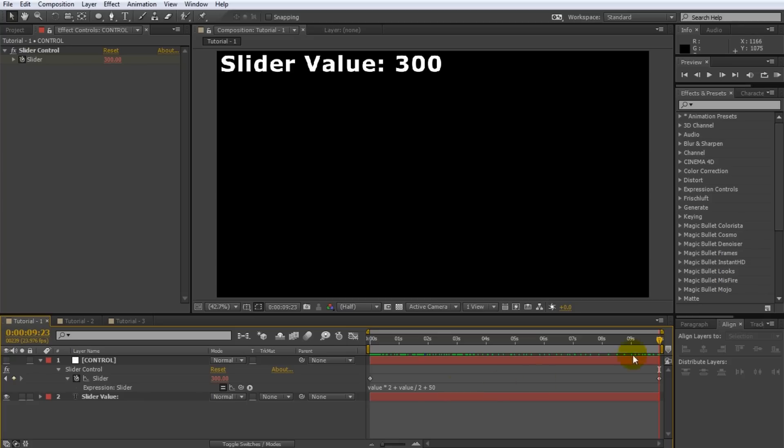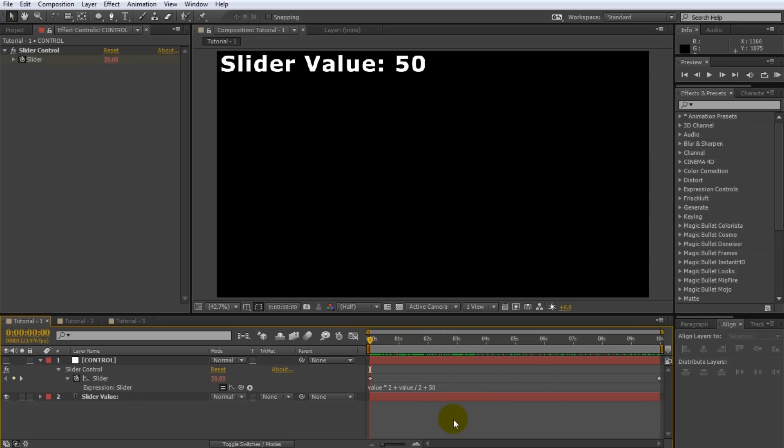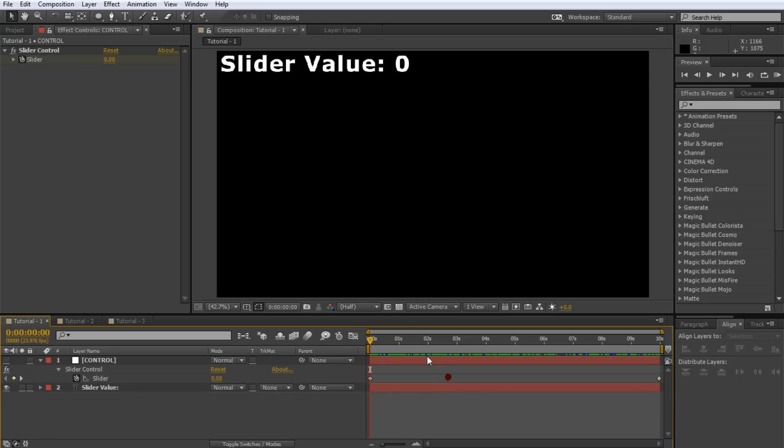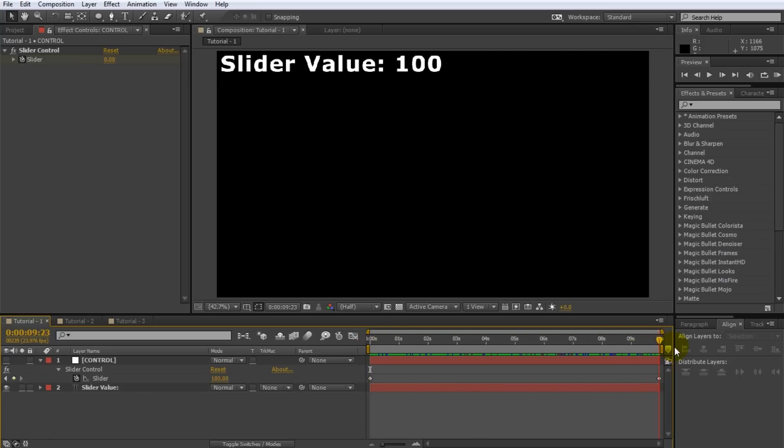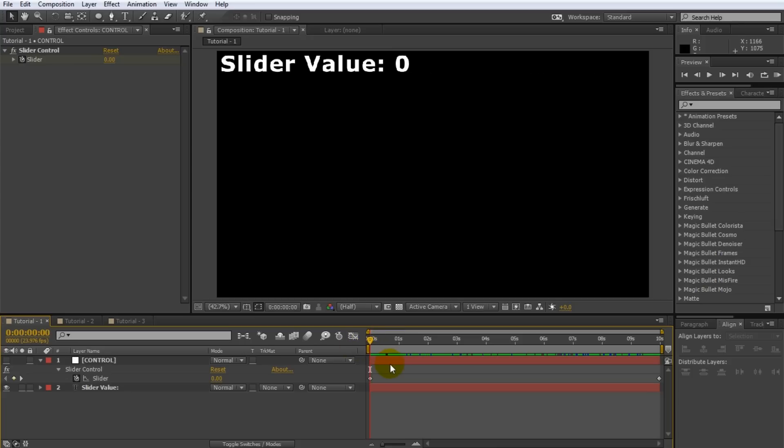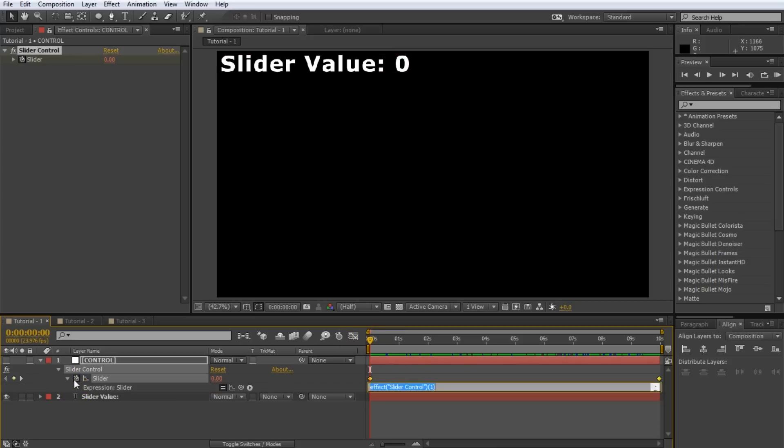If you want to remove an expression from a property you can simply click on the expression editor, select all of the text you entered and delete it. The property will revert back to its basic behavior. Let's look at another simple expression. Add a new expression to the slider effect by alt clicking on the stopwatch icon as we did before. Simply type time into the expression editor.